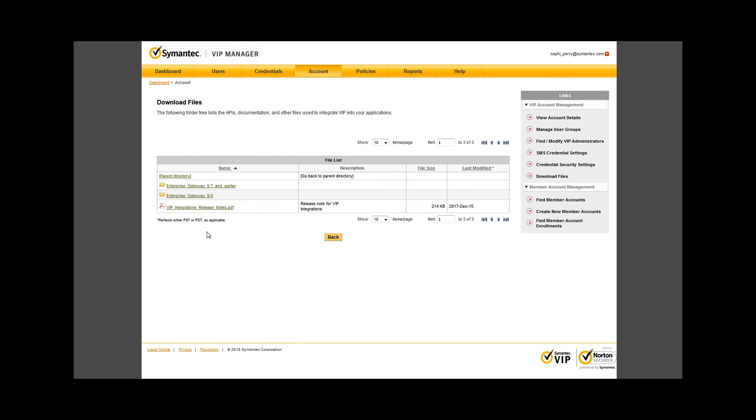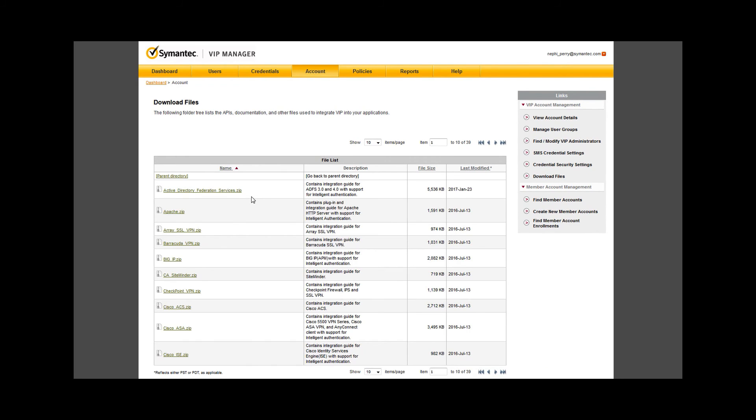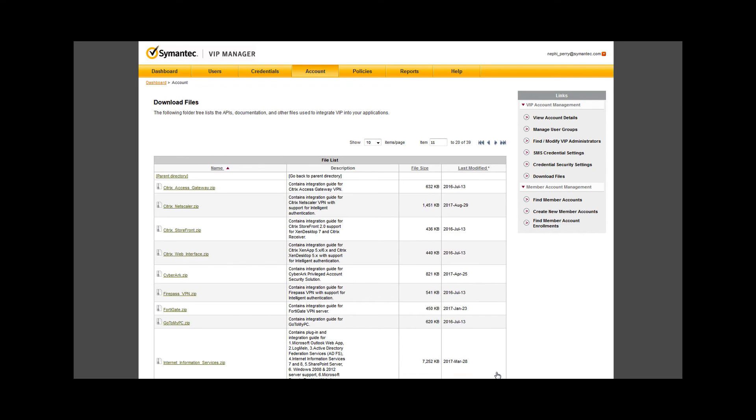Let's look at the third-party integrations folder. Notice the subfolders for the version of Enterprise Gateway that you have deployed. We'll choose the most current version, 9.8. We have guides to integrate with many of the major technologies available to enterprise environments, including Apache, ADFS, Cisco, ASA.